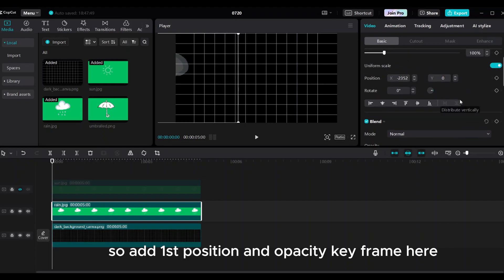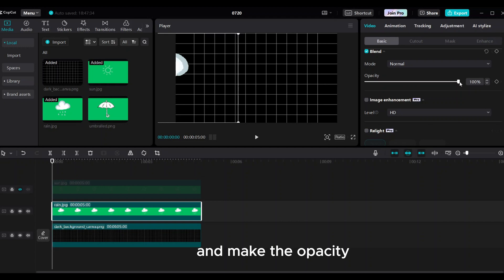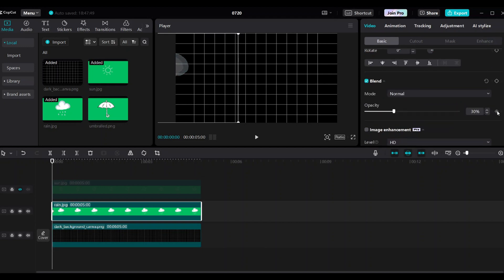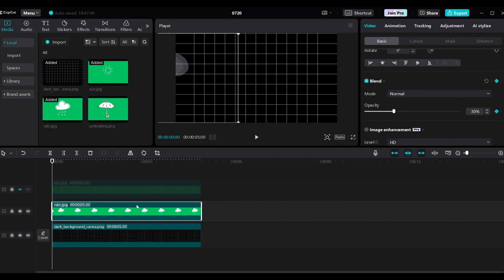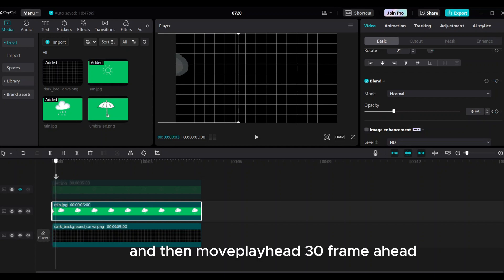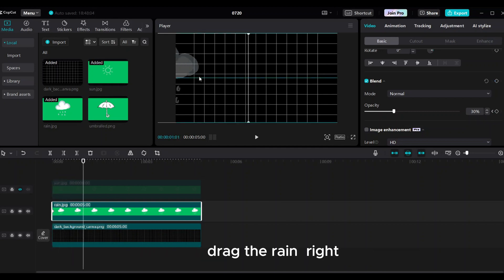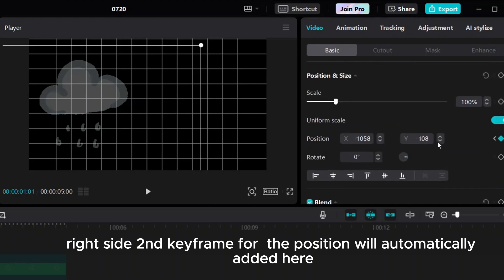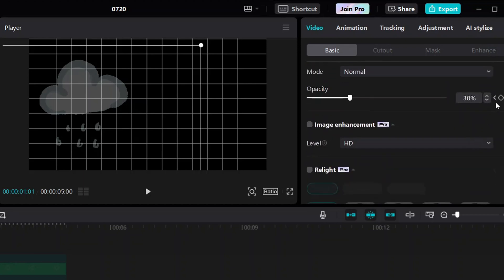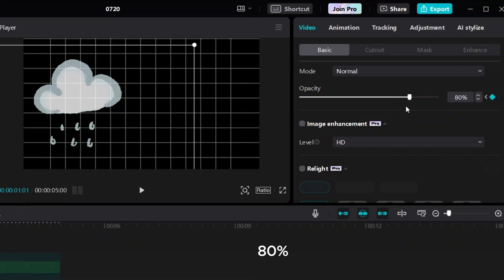Add the first position and opacity keyframe here. Make the opacity 30% and add an opacity keyframe. Then move the playhead 30 frames ahead. Drag the rain to the right side — the second keyframe for position will be automatically added. Then add an opacity keyframe and make the opacity 80%.